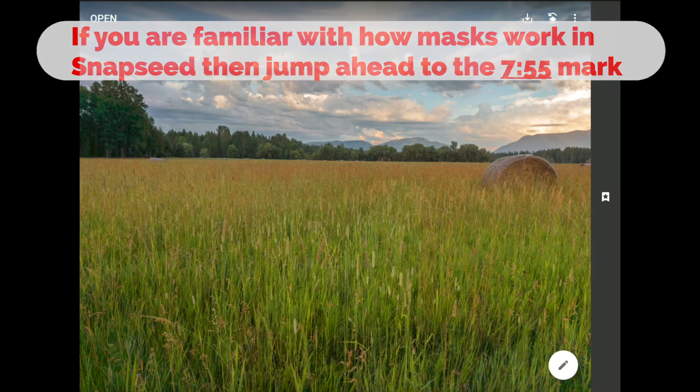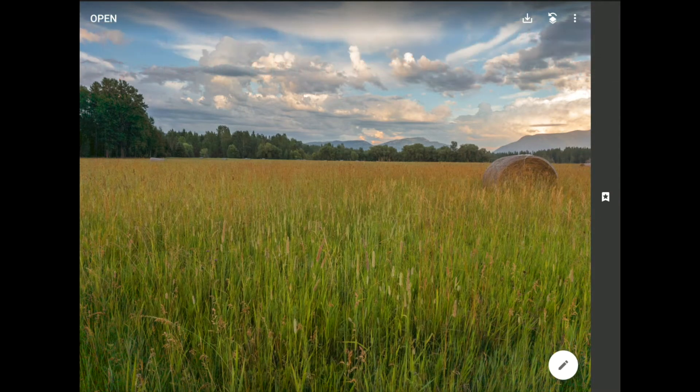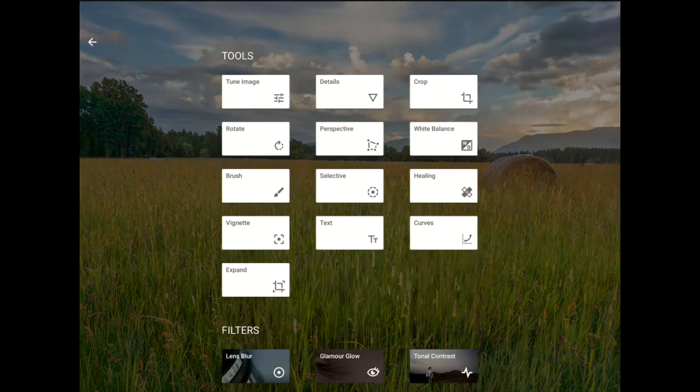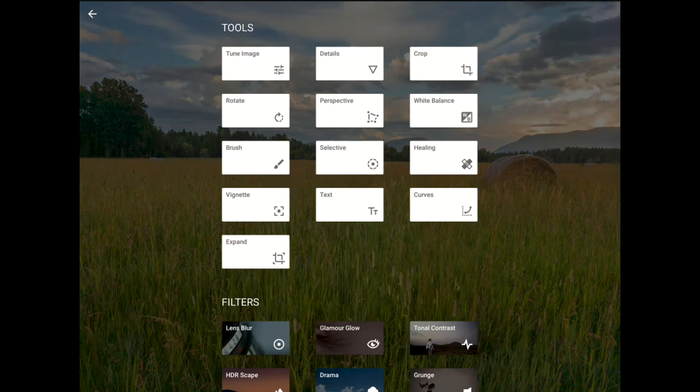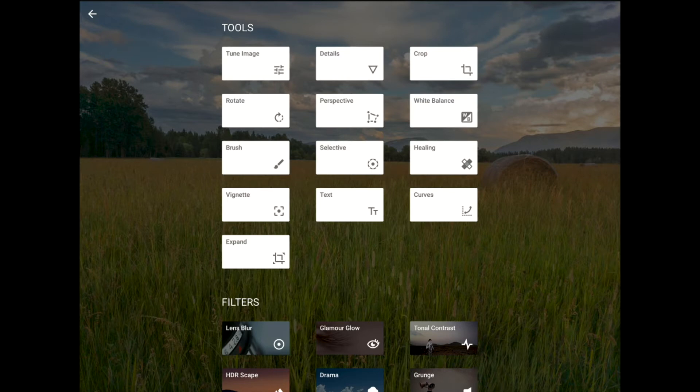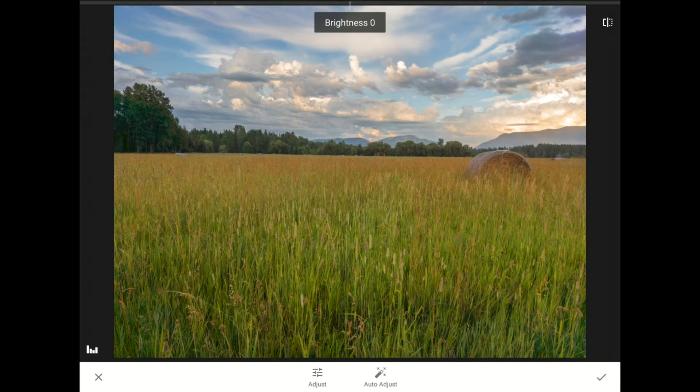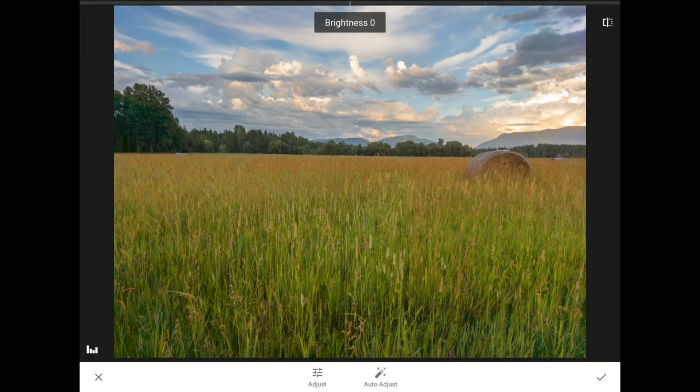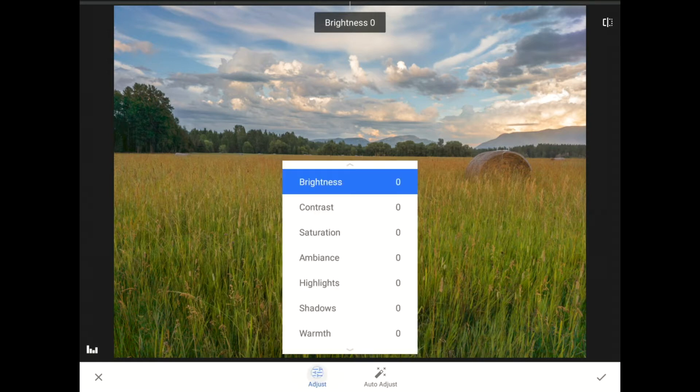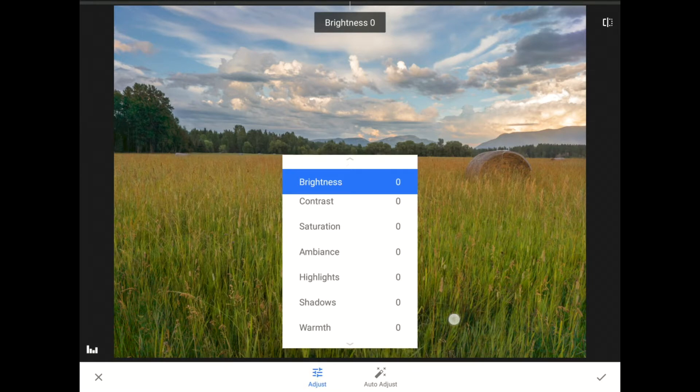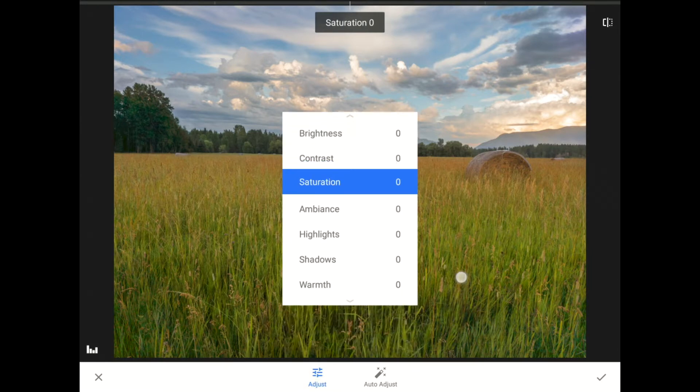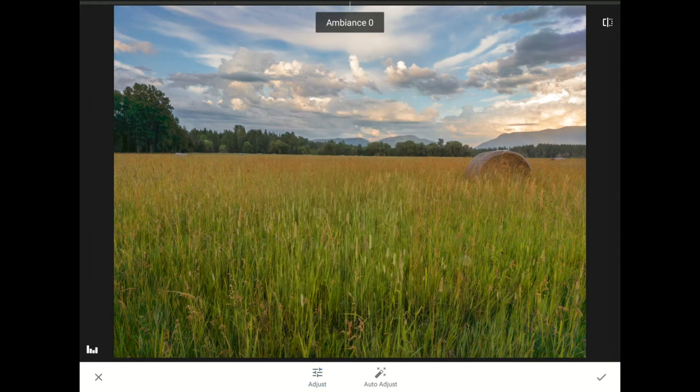For the first step, I'm going to tap on the Tools and Filters icon in the bottom right, and then I'm going to tap on the Tune Image icon. Now, my goal here is to add some punch into the sky, but right now, the changes that I'm about to make will happen everywhere across the whole image. I'm fine with that because after this, I'll control where that happens with my mask. So here in the Tune Image tools, I'm going to start by tapping on the Adjust button, and then I'm going to kick the Ambience up to about plus 30.